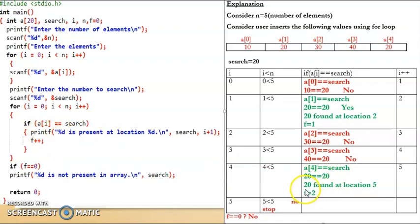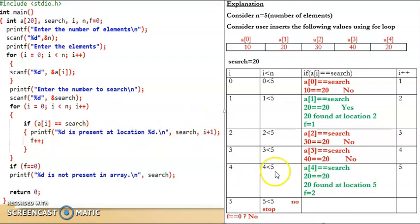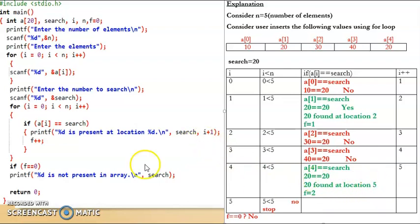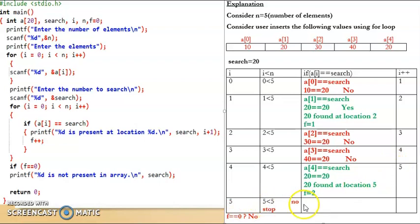So it prints that 20 is found at location 5, because it prints i plus 1, that is 4 plus 1 equals 5. We can see that i plus 1 is written in the code. So it prints: 20 is found at location 5. i was 4, so i plus 1 is 5. It also increments f — f was 1, now becomes 2. Then i increments to 5. It checks if 5 is less than 5 — no. So the loop terminates.